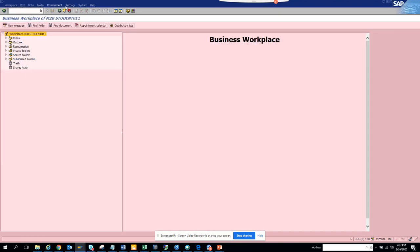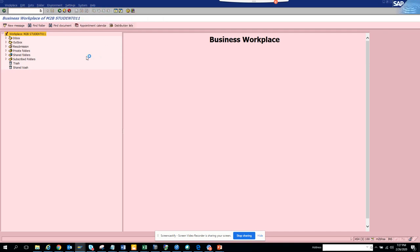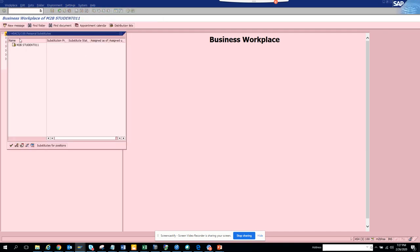Okay, now here you go to Settings, you go to Workflow Settings, and you click on Edit Substitution. This is as per Hana. In SAP ECC6 it's maintained substitute, that's the only change. So you click on Edit Substitute and here...